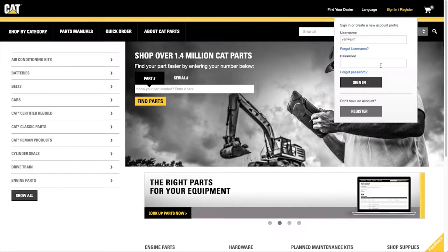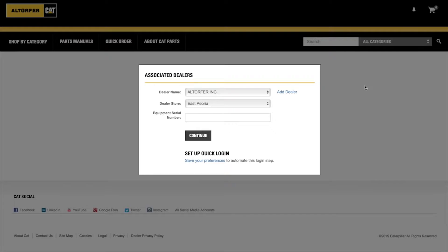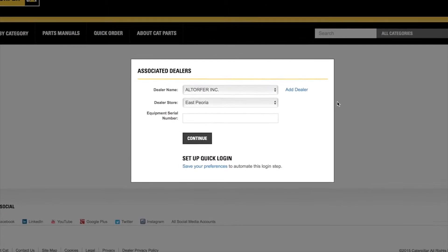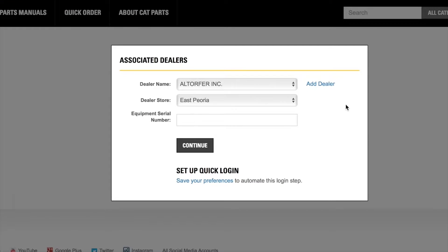If you have a parts store account, you already have a parts.cat.com account. Use your existing username and password to sign in to parts.cat.com. The first time you sign in to the site, you may be prompted to supply new information required by parts.cat.com.